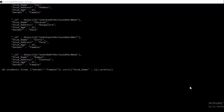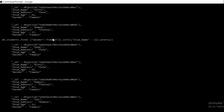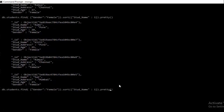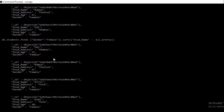In the Mongo shell, I have written the query as per the example. Executing it sorts all documents in ascending order by student name where gender is female. As you can see, all documents have been sorted in ascending order by name. To sort in descending order, we just change the value to -1, and the documents are now sorted in descending order.